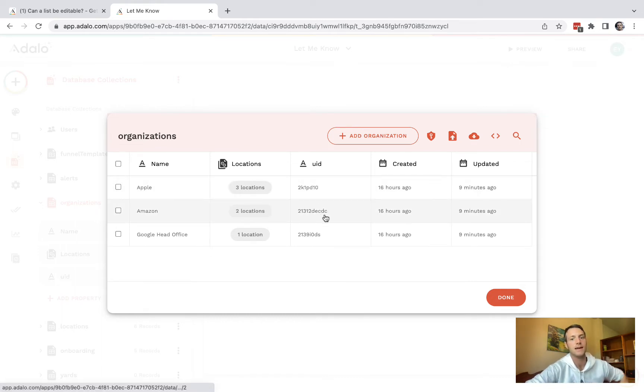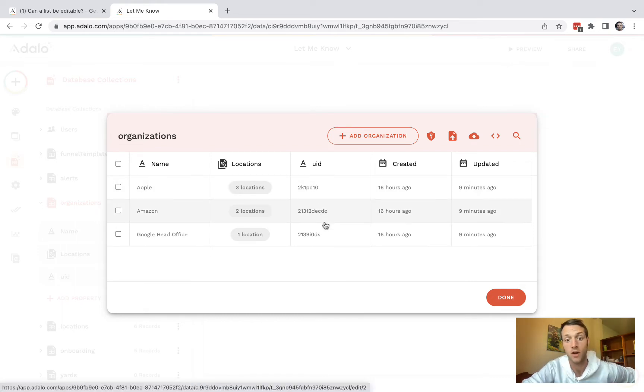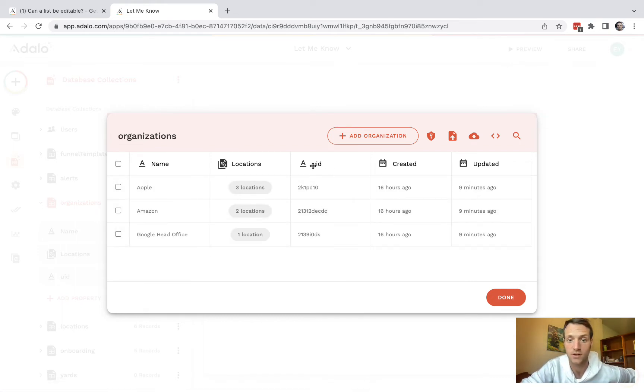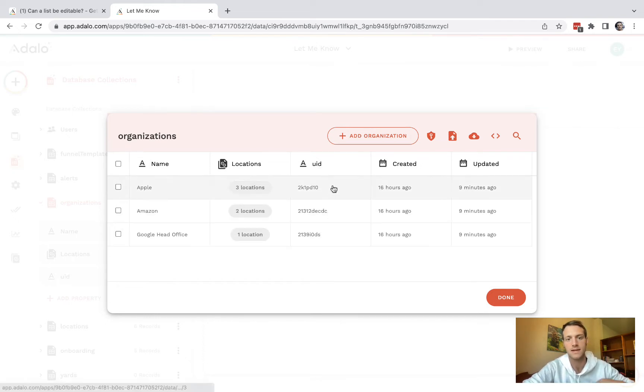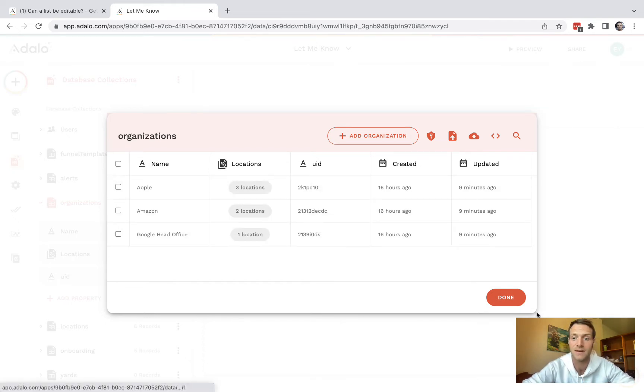UID is important for the logic we're going to use. It means unique identifier. So just make sure there's some kind of property you can select which is unique to each organization.